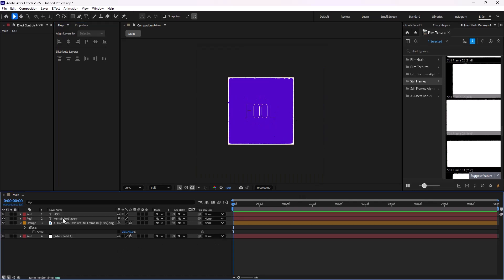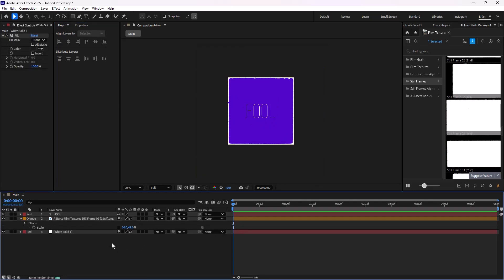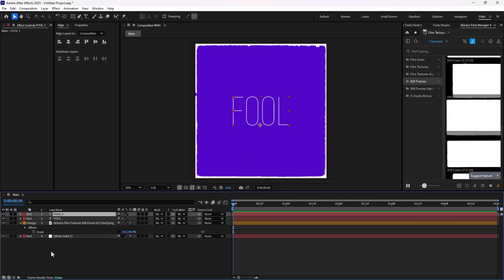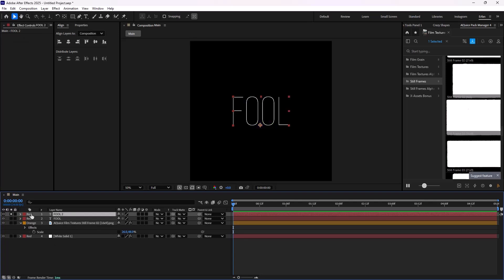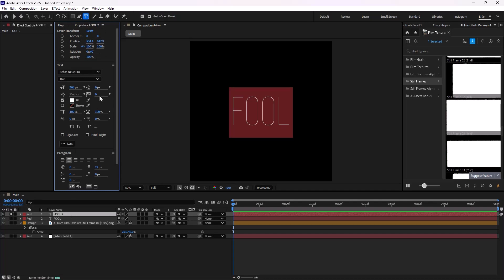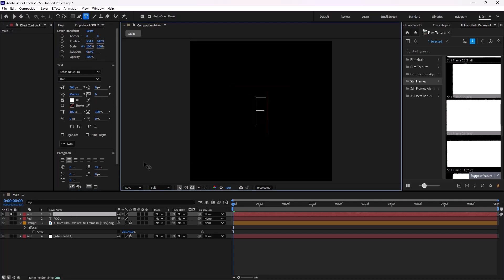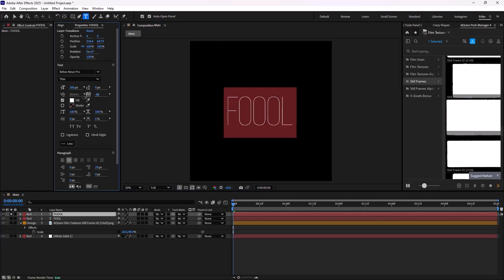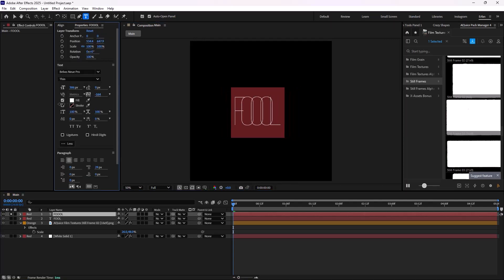On the next step, what we need to do is that we need to sort of animate a morphing animation for these two letters. So what I'm going to do is that I'm just going to duplicate this letter one more time. And this time, I'm just going to do a quick trick. I'm just going to sort of change the word to Fool with the Triple O.